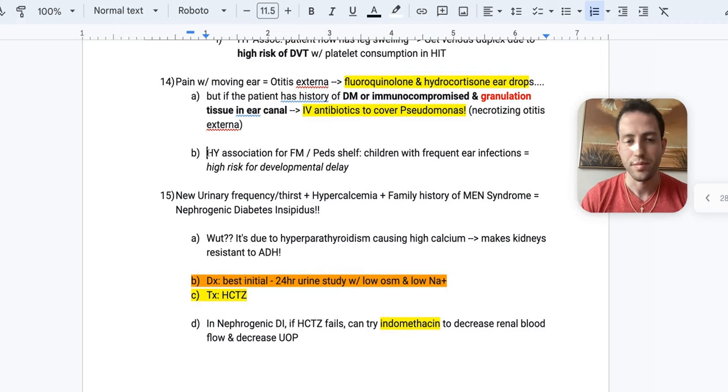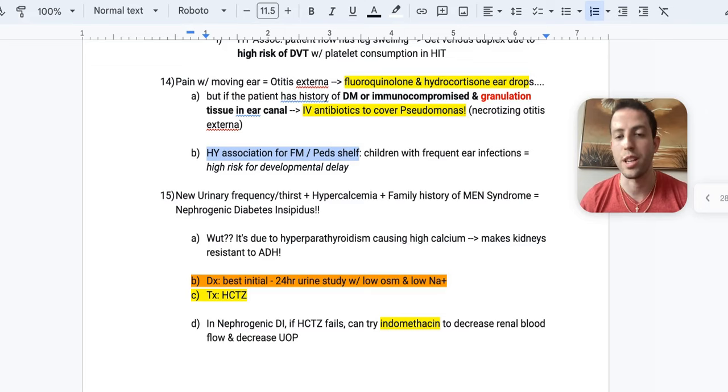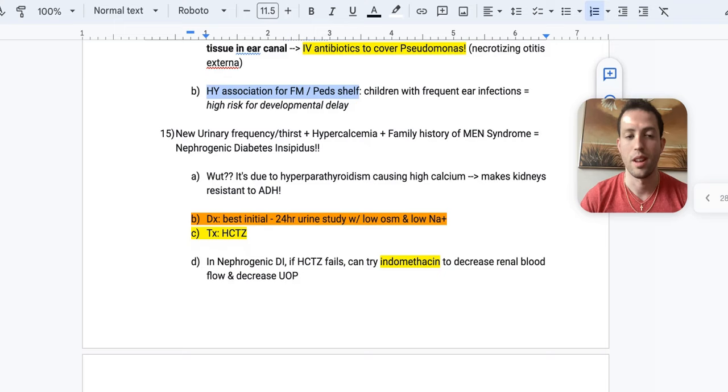So something that's high yield for your family medicine and P's shelf is that if you have a child with frequent ear infections, they have a very high risk for developmental delay and especially language delays.